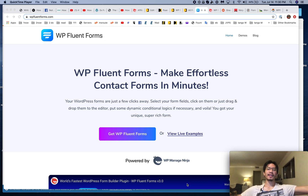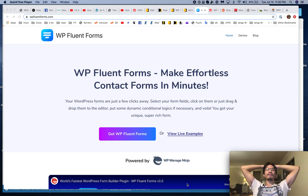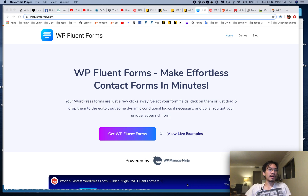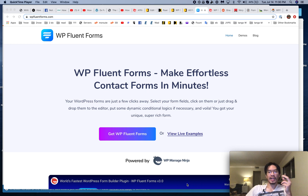It's Johnny from WPJohnny, and right now I'm going to review WP Fluent Forms. This is actually my favorite WordPress form plugin — it's been my favorite for the past two years. My previous favorite was Caldera, and now it's WP Fluent Forms.